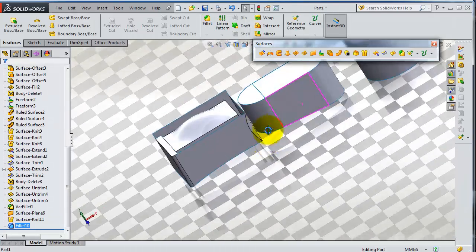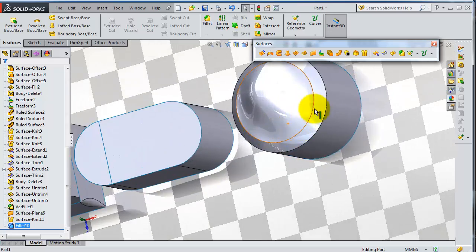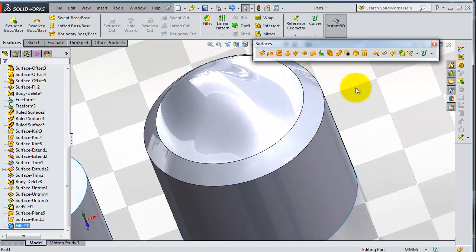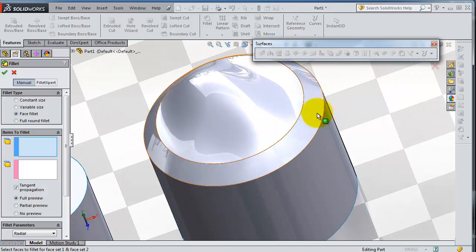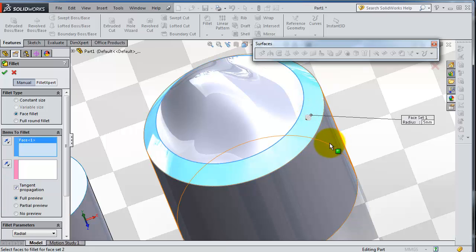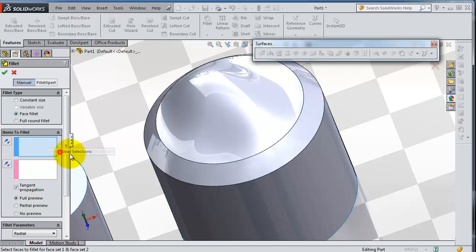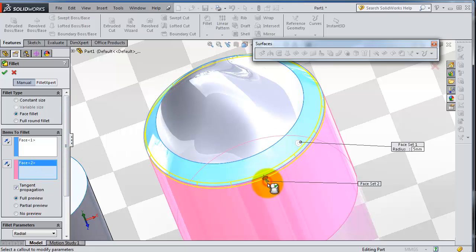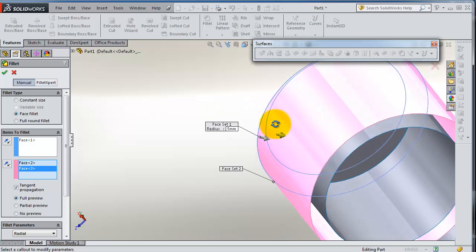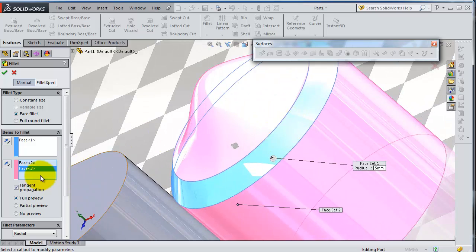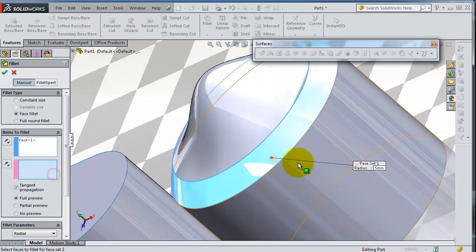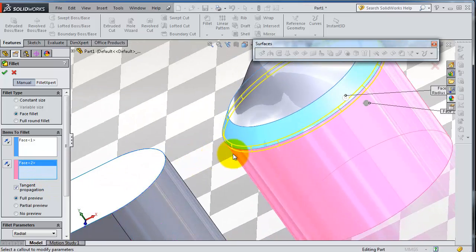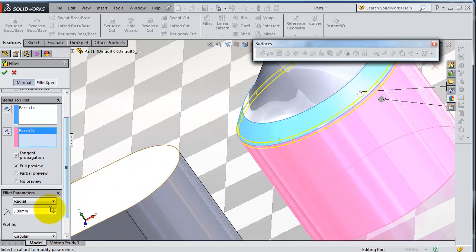Let's make another example for the face fillet. Select the face fillet, then select that face, that face - this is the first, this is the second, this is the third. Select one face at a time, then change.